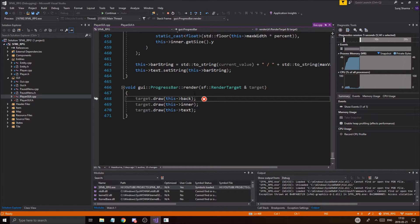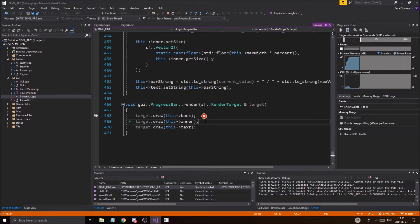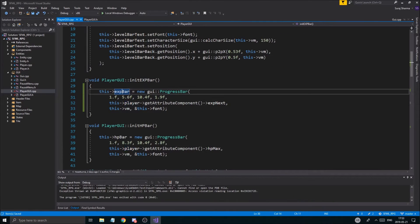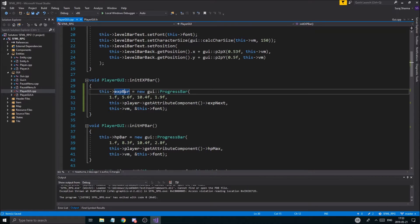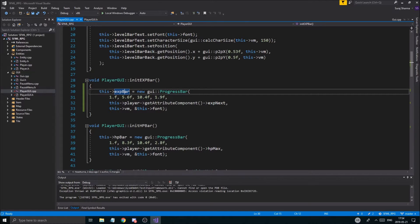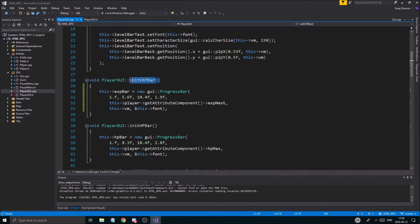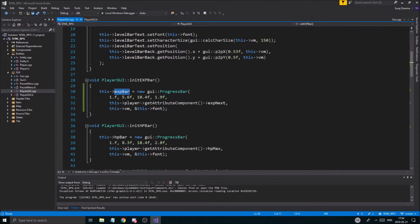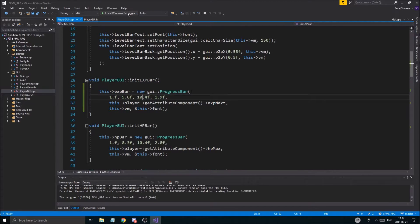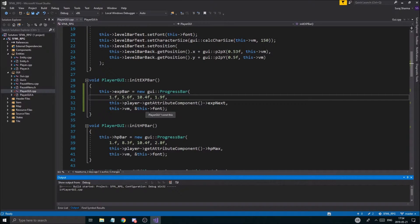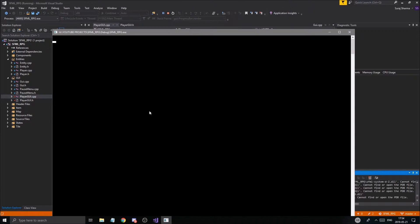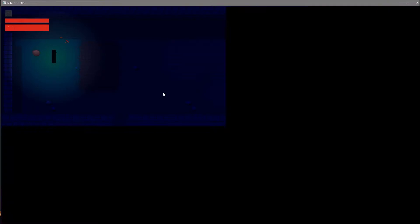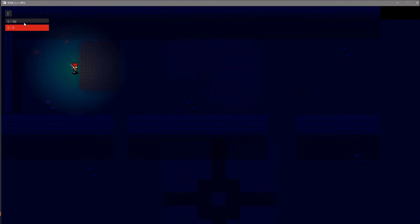All right, so we got a little issue here. Obviously, yeah, I forgot to set this to exp bar. I had this as an hp bar. And obviously you don't want that. So in your init exp bar, just make sure you do this exp bar equals new progress bar. And once that's done, hopefully no crashes.